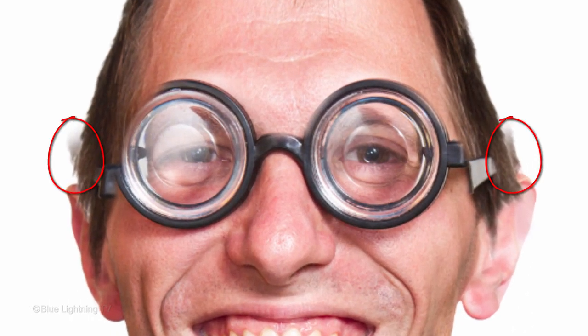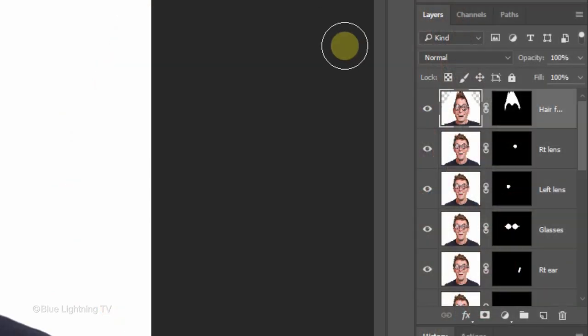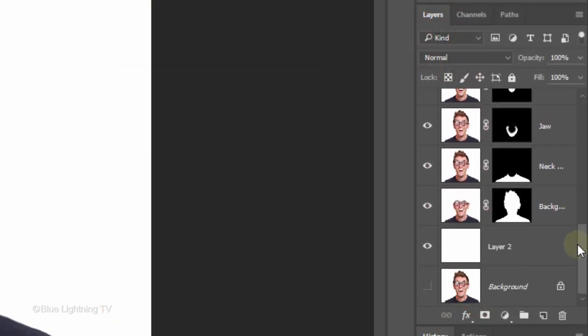To remove any areas of the hair from the original image, scroll down, make the same background layer active and brush over those areas.